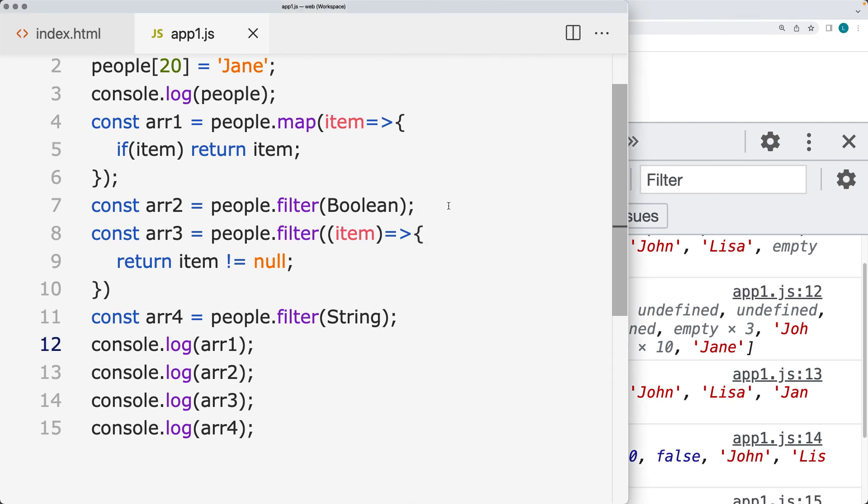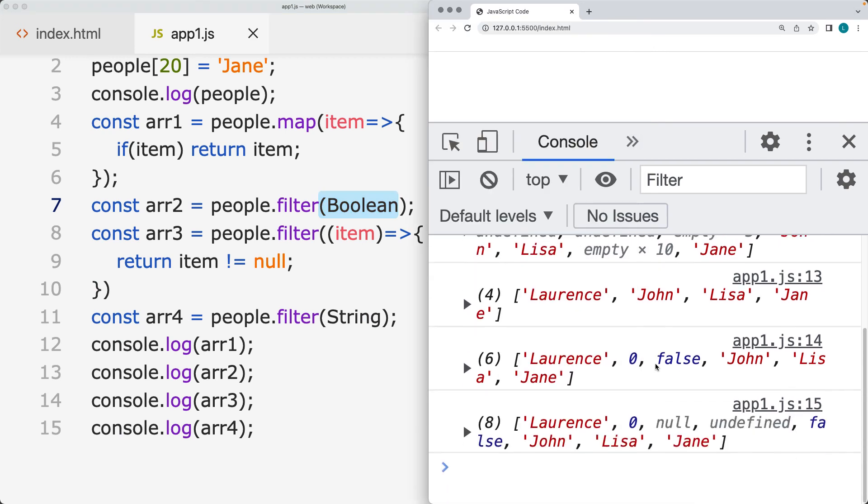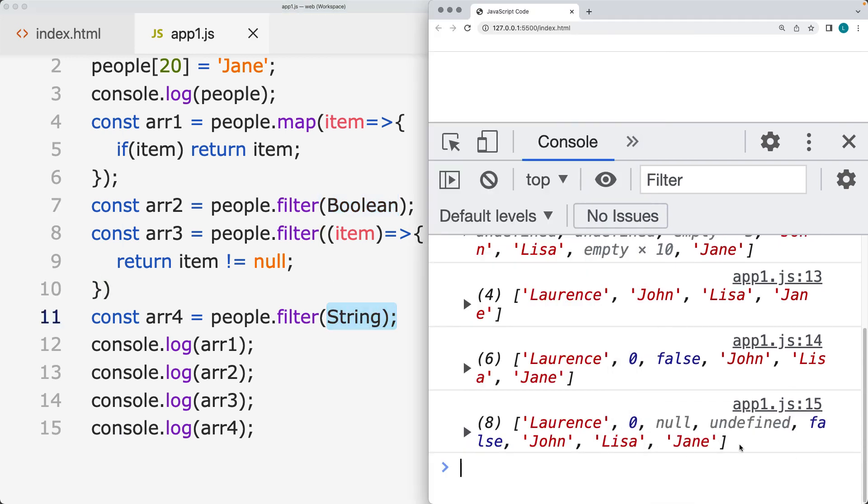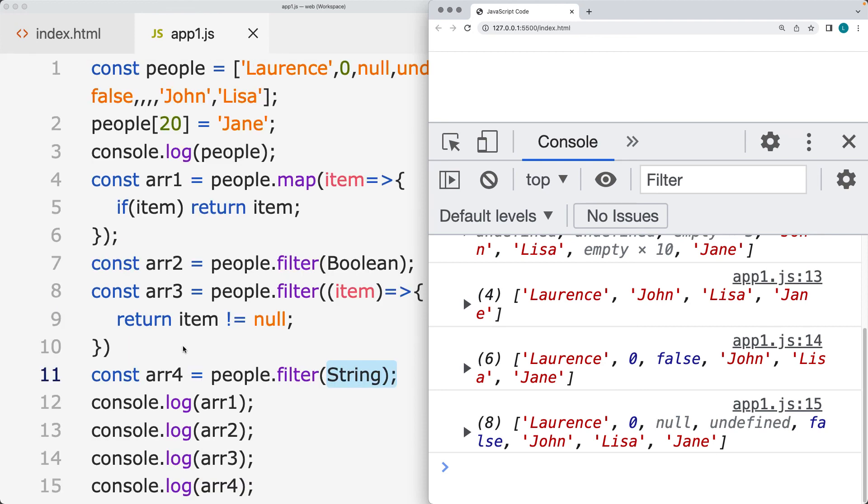The option is to use the filter. If you want to remove out any of the falsy values, then you can use boolean. If you want to keep the falsy values in, then you can use string, and this will return back and keep all of the values that are currently within the array.